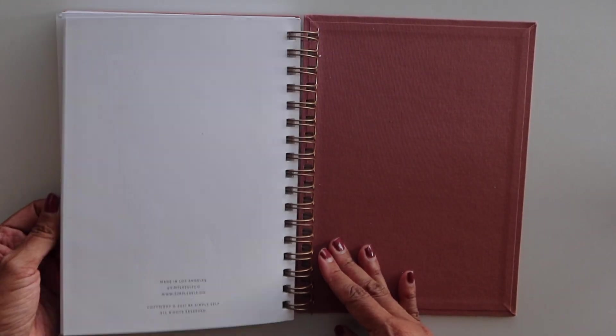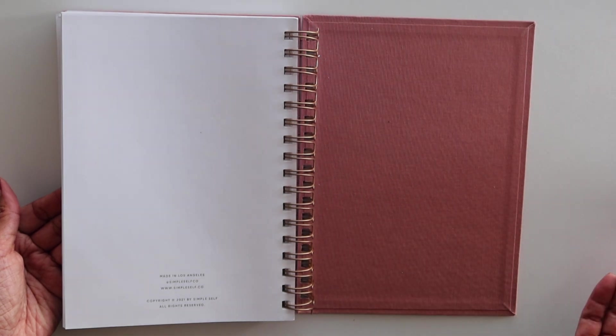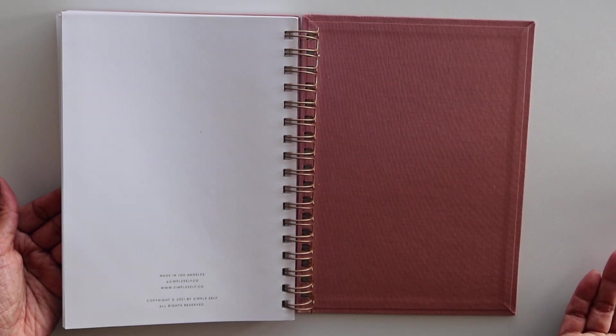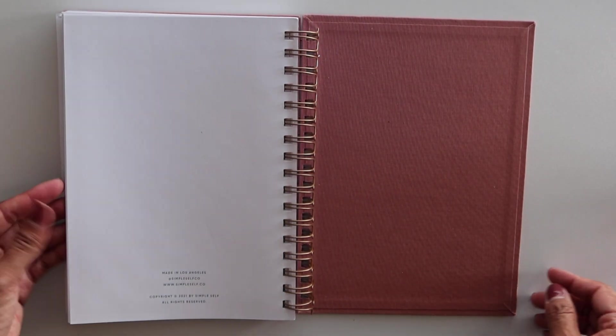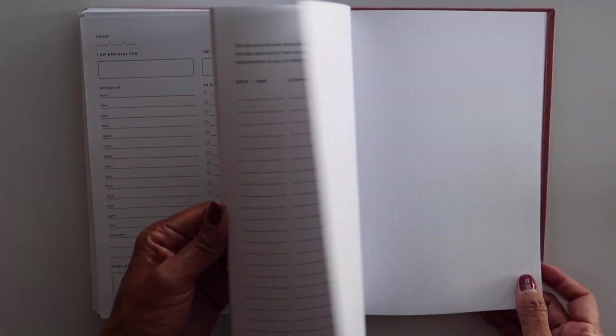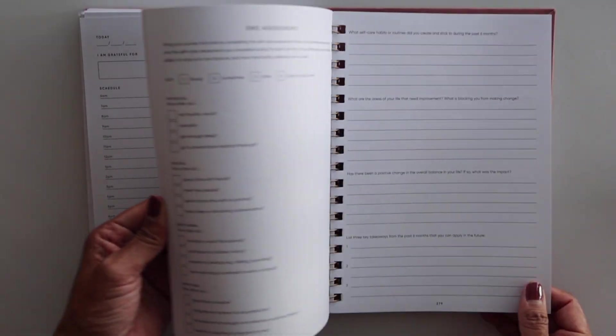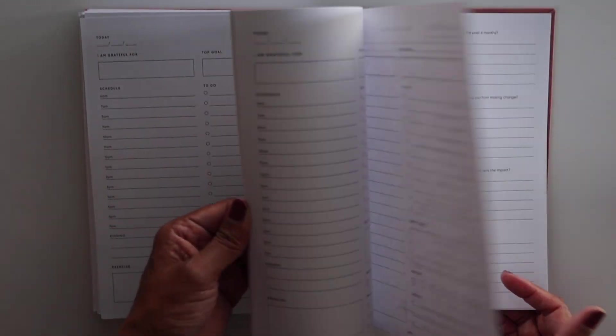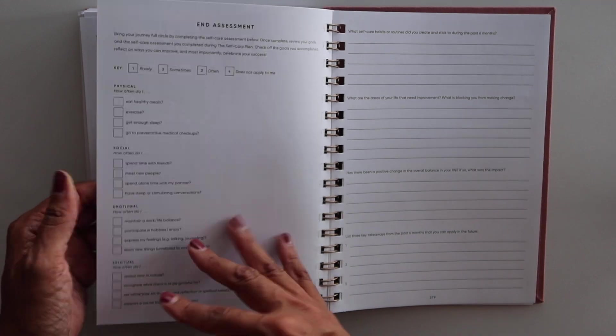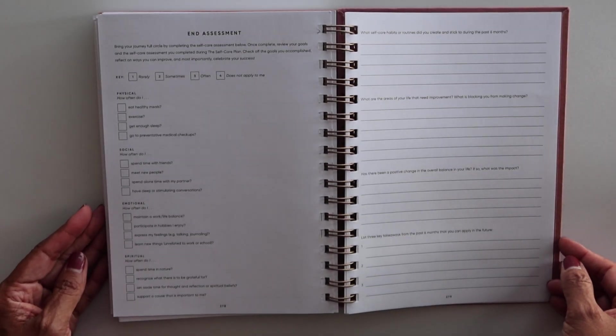So that's what the planner looks like. It was made in Los Angeles, SimpleSelf.co, if you are interested in seeing this online or maybe buying this one specifically.